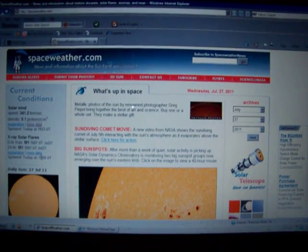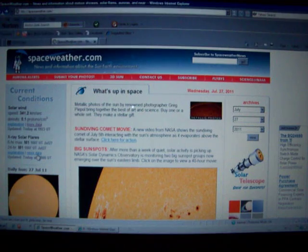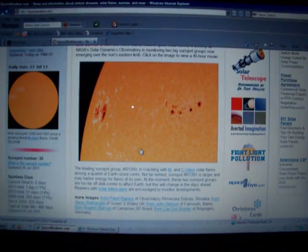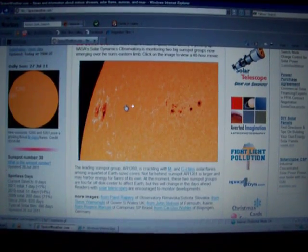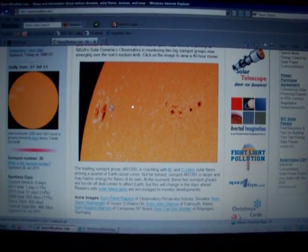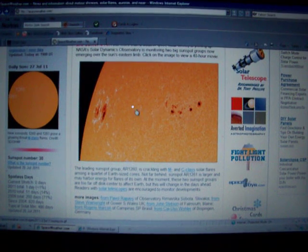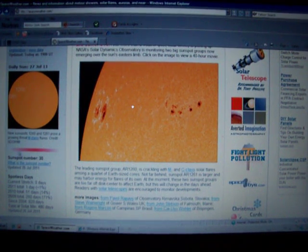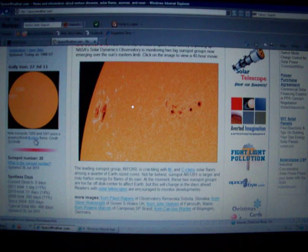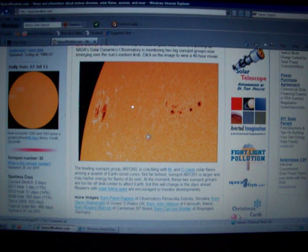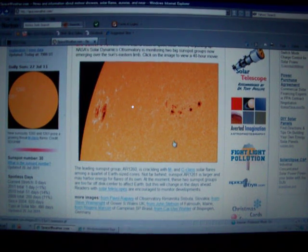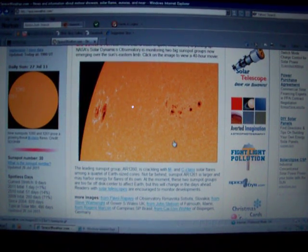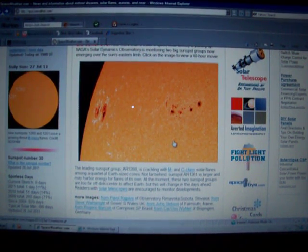And again, solar activity is ramping up. So if these sunspots continue to grow, and there is a possibility that they may even merge, we may be faced with another Earth-facing X-class solar flare in the next coming week or so. Be well, everybody.